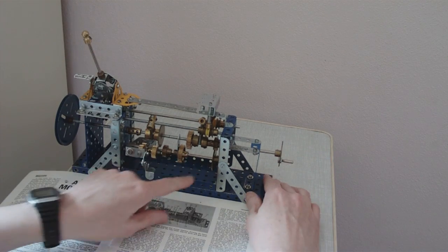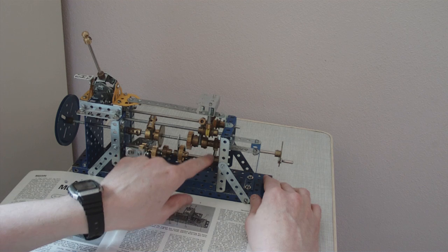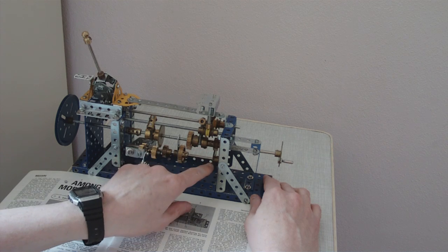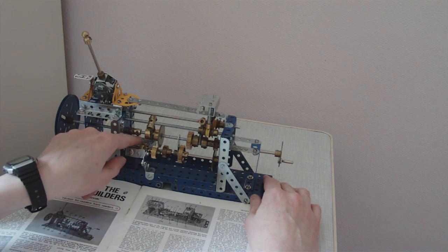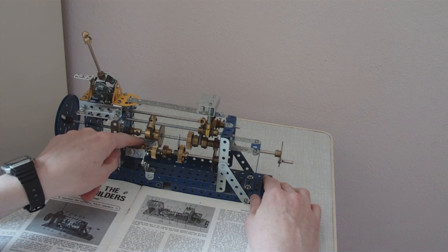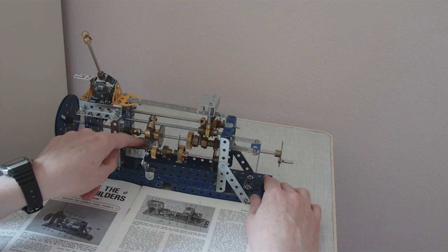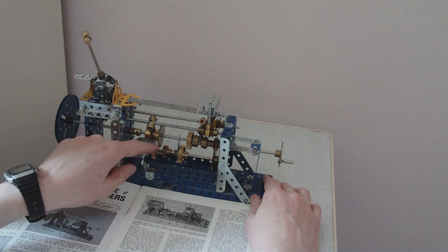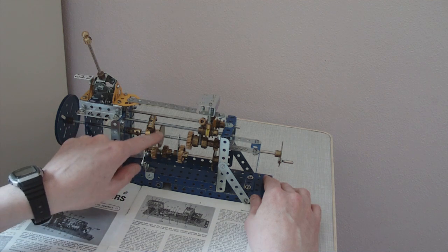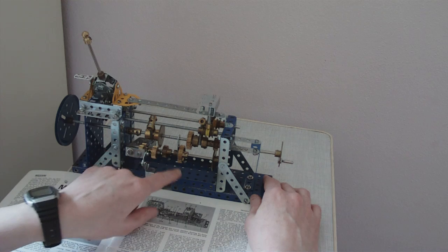For reverse gear, the drive goes down here, 2 to 1 reduction, then the direction is reversed on these pinions, and goes up here on another 2 to 1 reduction ratio.